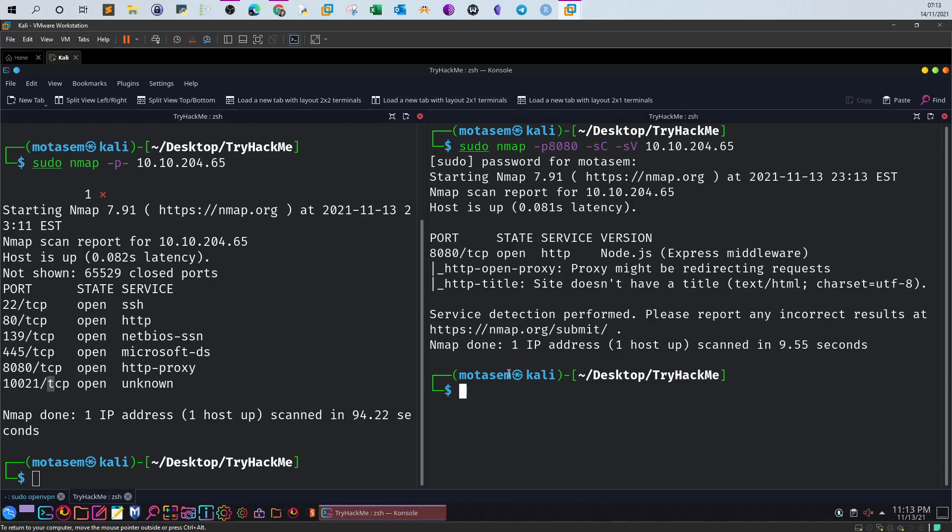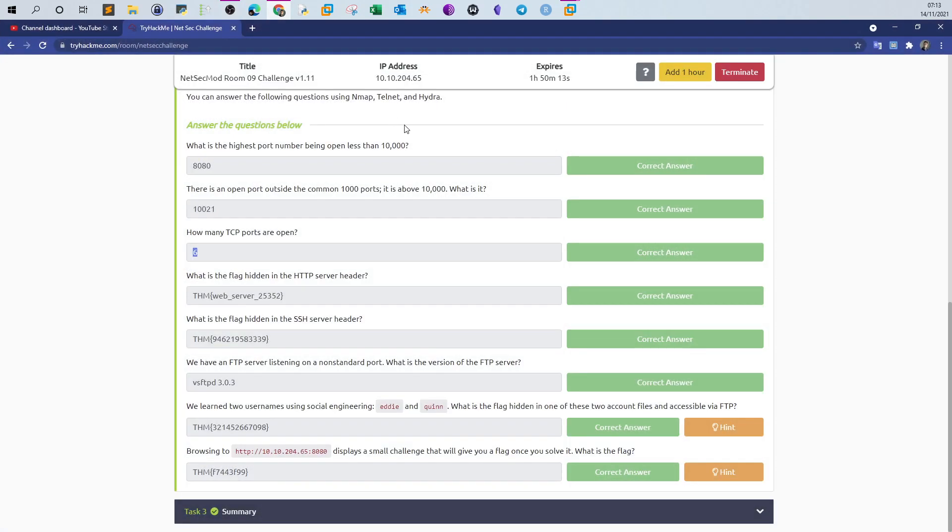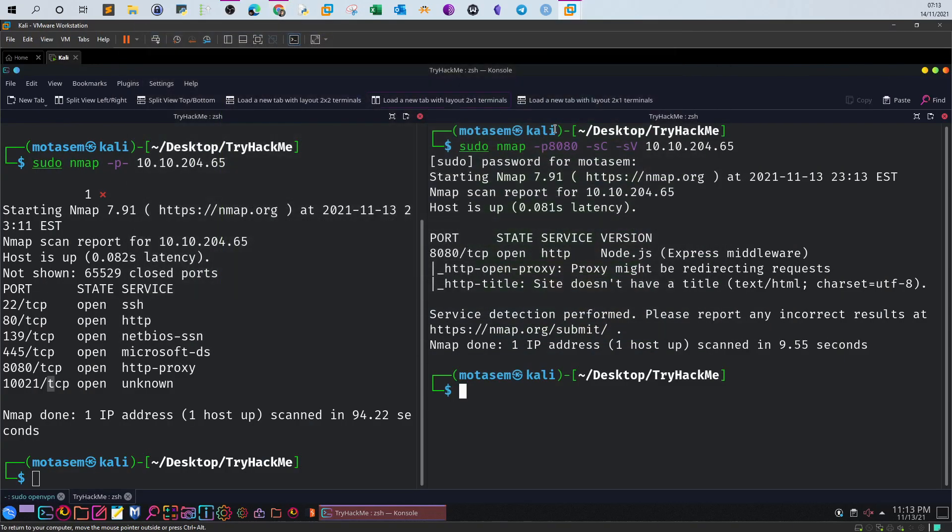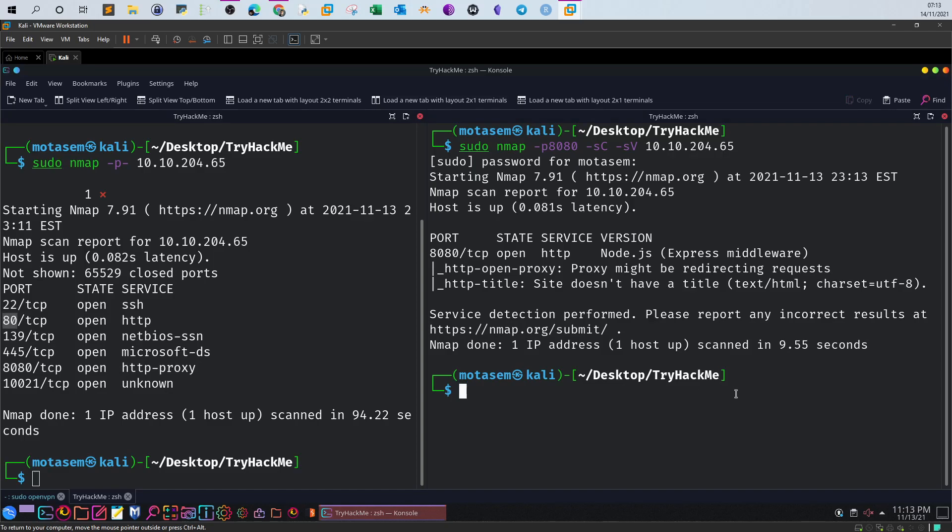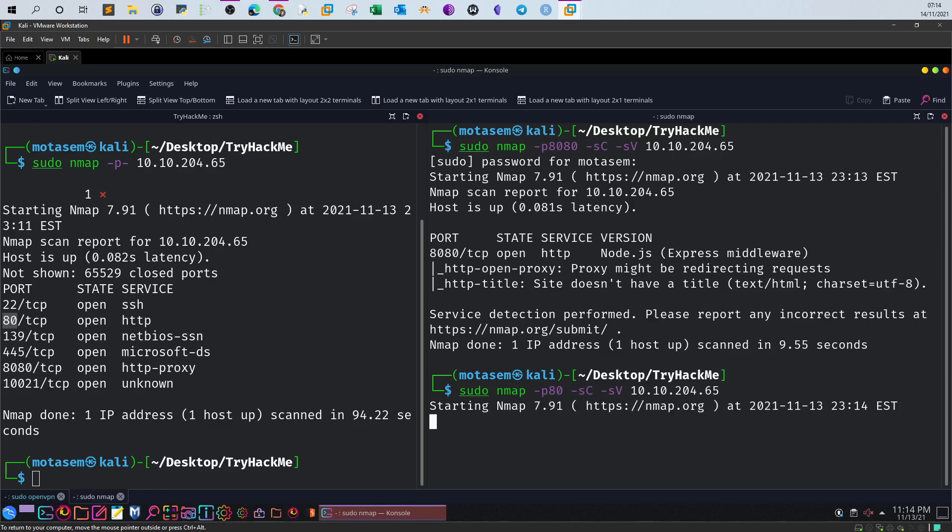Now let's go back to the question about the flag hidden in the HTTP header. We found that 8080 is not for HTTP, it's just HTTP proxy. We're gonna grab this port which is actually for the web server and specify that in the command.